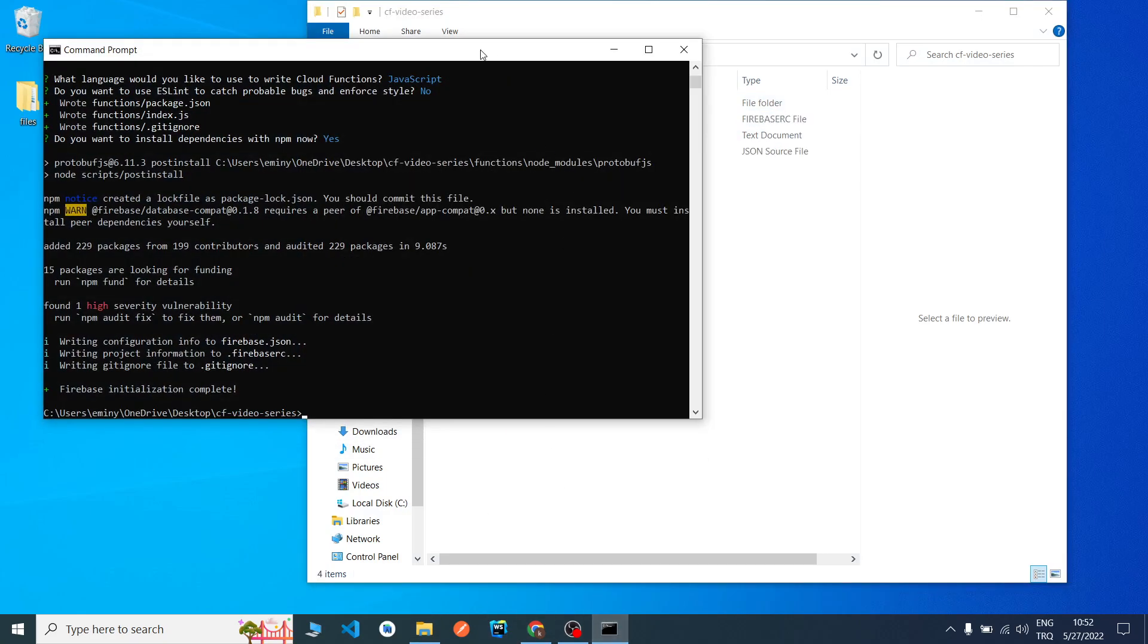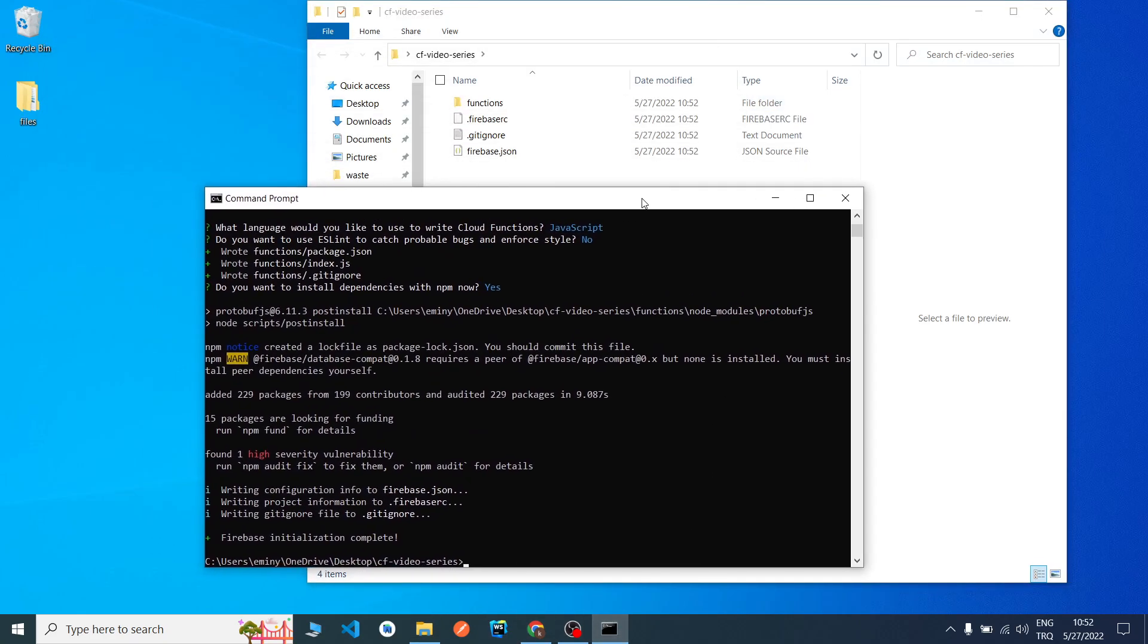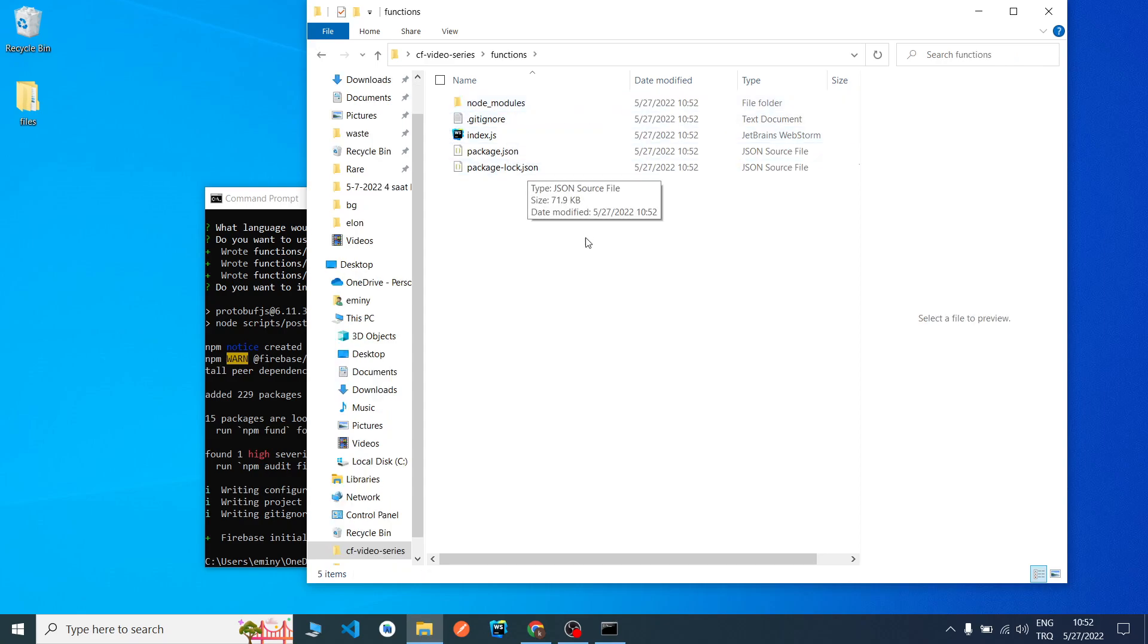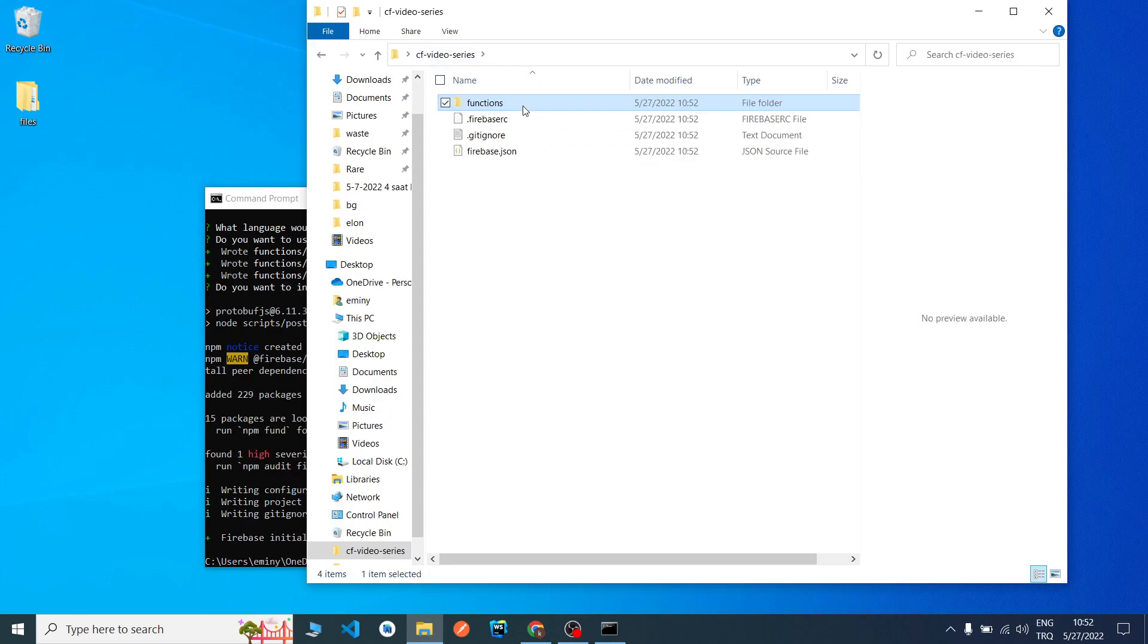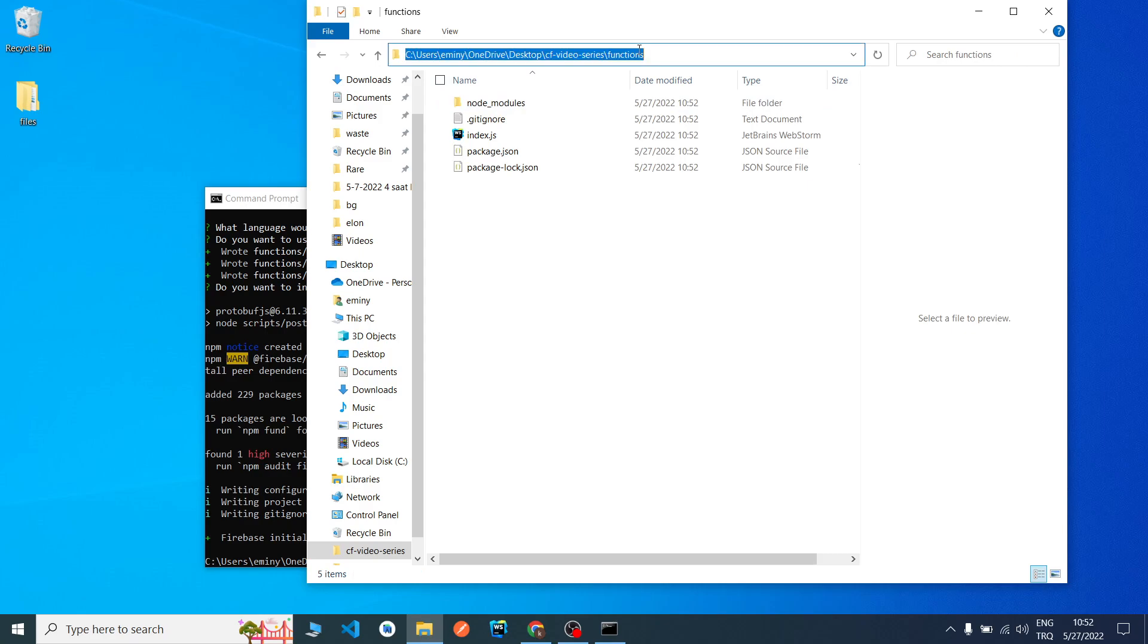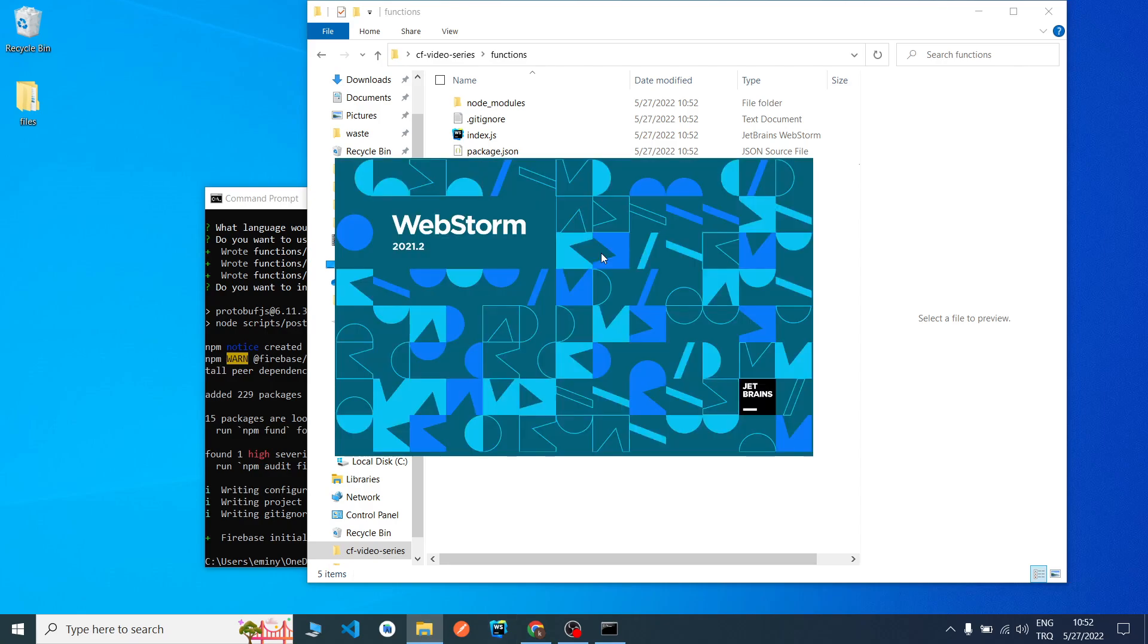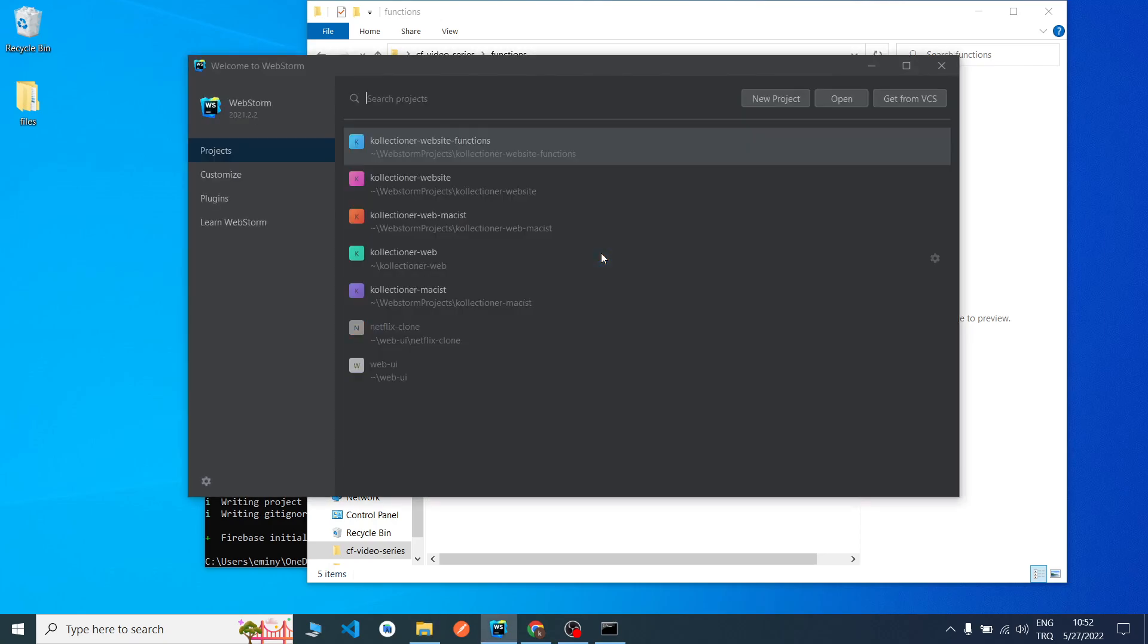He is downloading something. As you can see, he downloaded something and completed. We will write our codes to the functions folder. Inside the functions folder, I go to the functions folder and I copied the path.